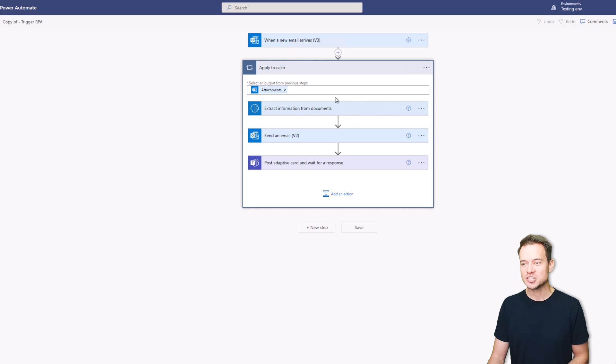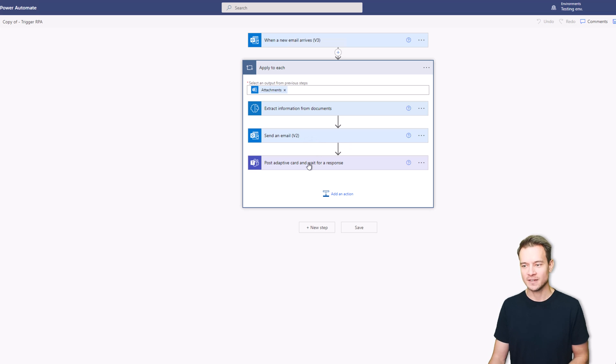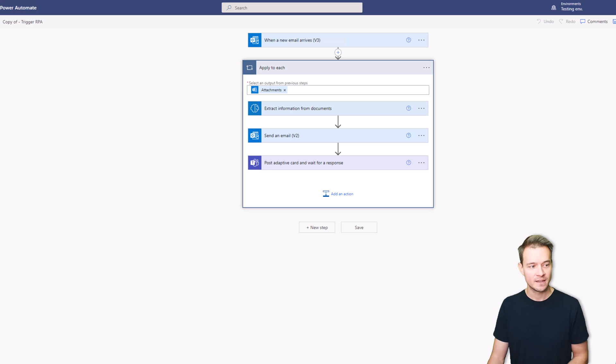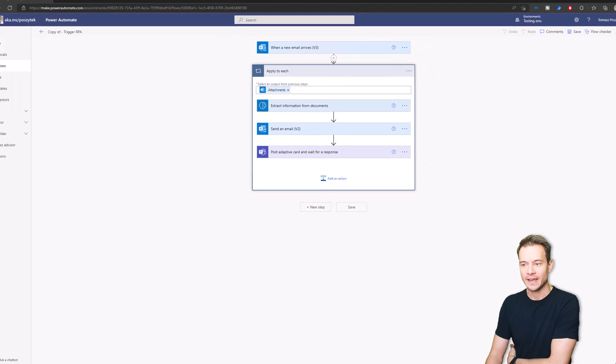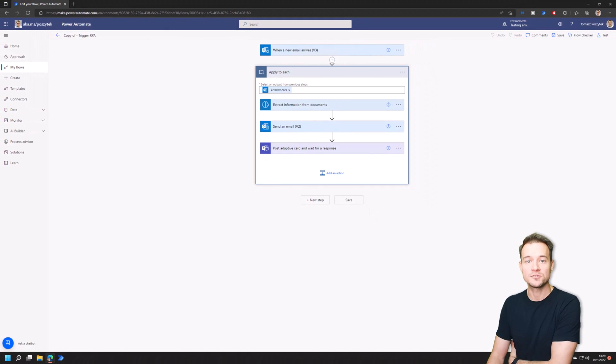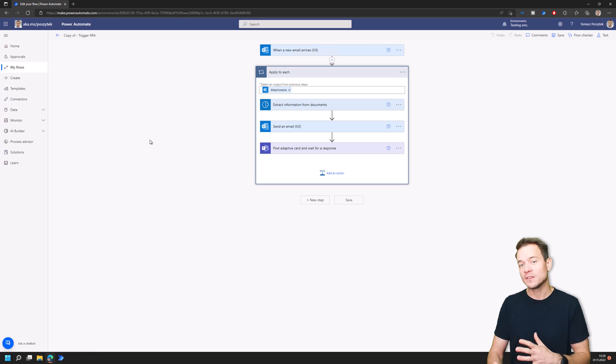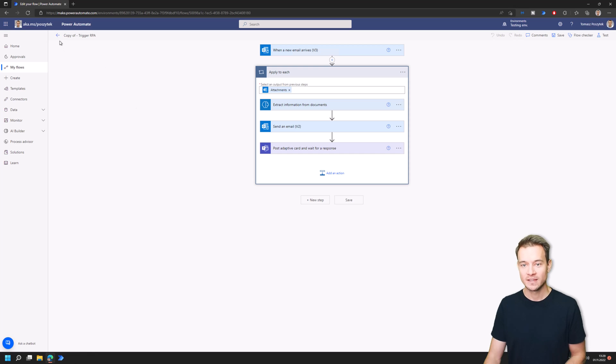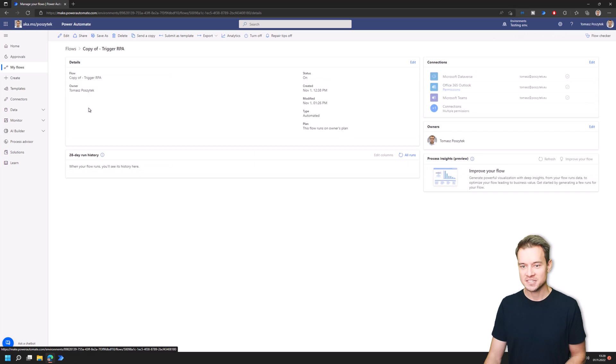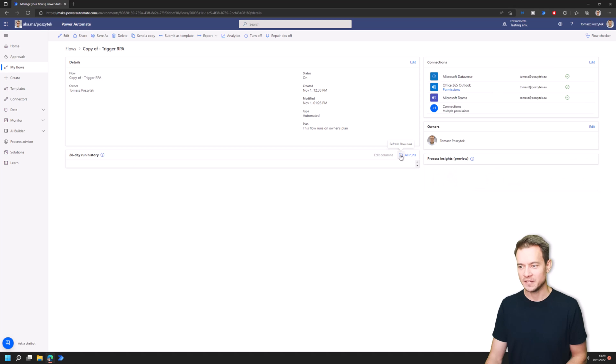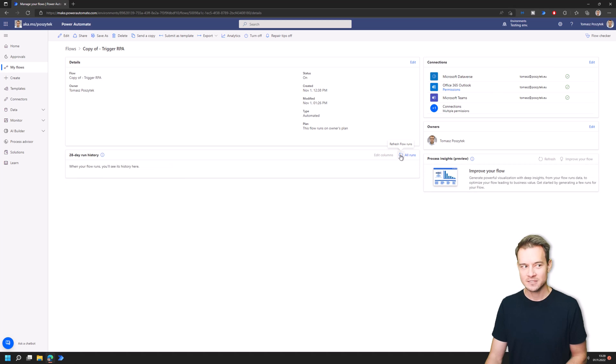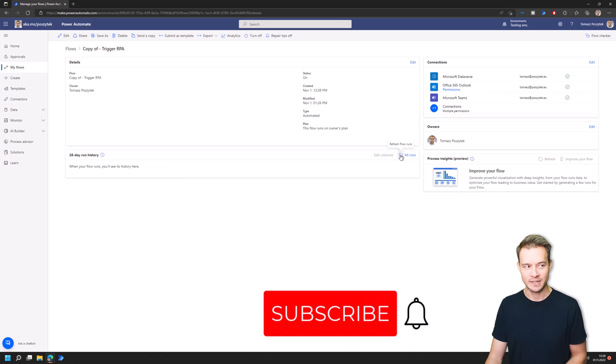It will then extract some information from documents and send email and post an adaptive card and wait for the response. Let me show you how it will work and what I actually want to do with the content and how I would like to show you how the Format Data by Examples work. I just sent myself an email so in a moment this flow should be triggered.